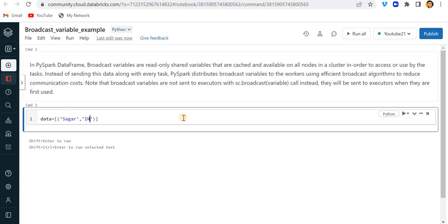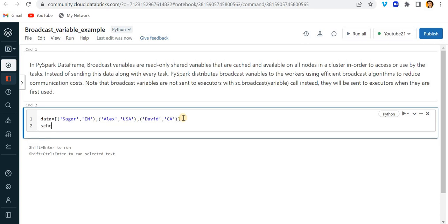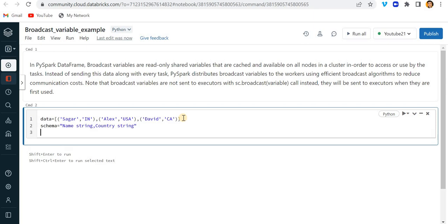I'm preparing a name and country data frame where first column is name and second column is the country name. IN means India, right? IN is the short form of India. Likewise I'll put Alex and he is from USA, then we have David and he is from Canada, so the short form of Canada is CA. The schema is name which is string and country which is also in string format.